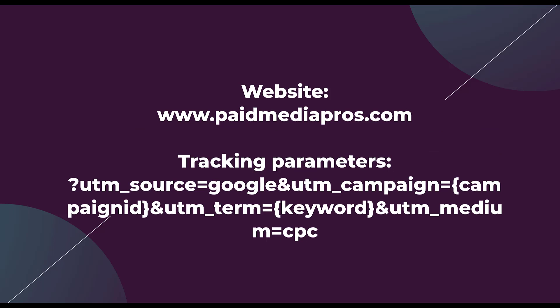And then everything after that is a tracking parameter designed to tell that advertiser or marketer a little bit about you, where you came from, maybe the device you're using, all sorts of things so that they can optimize their marketing or promotional efforts later on based on that information.